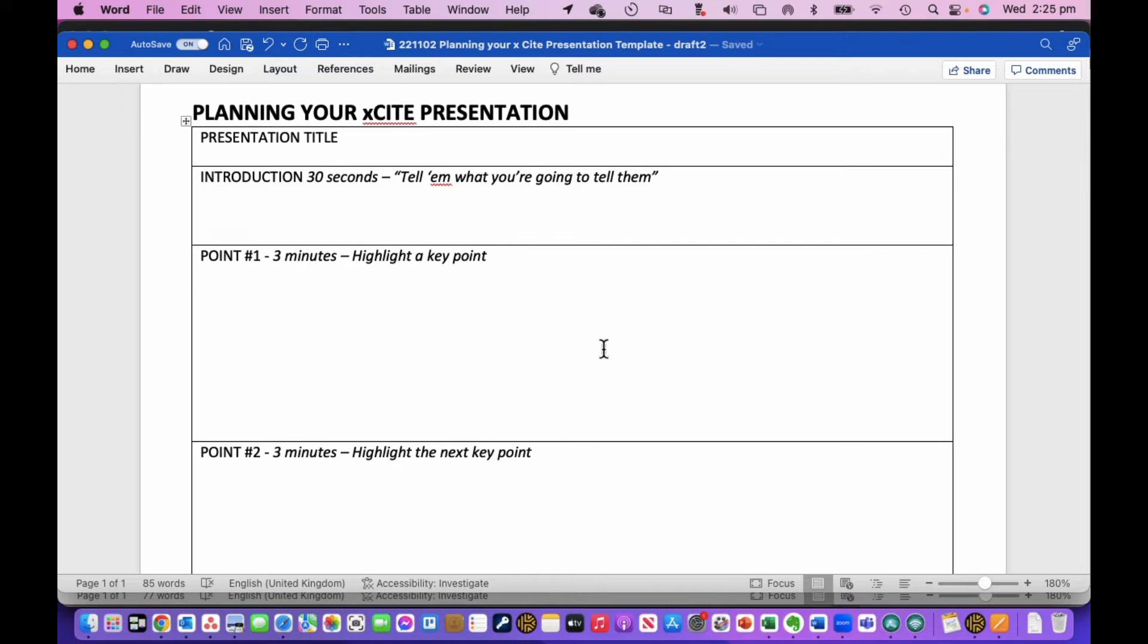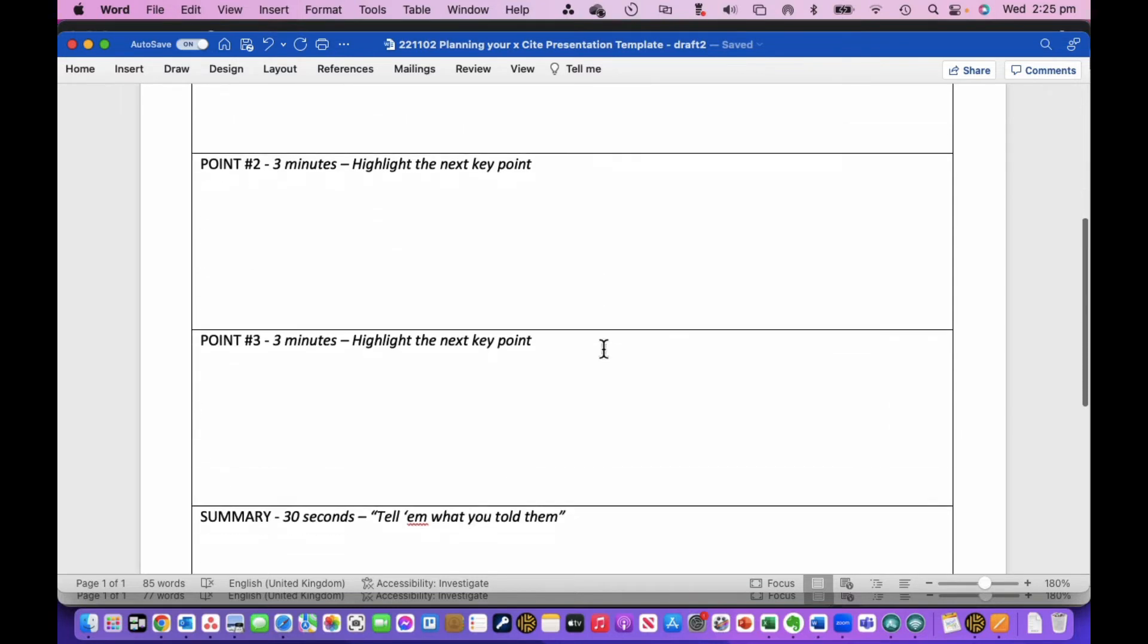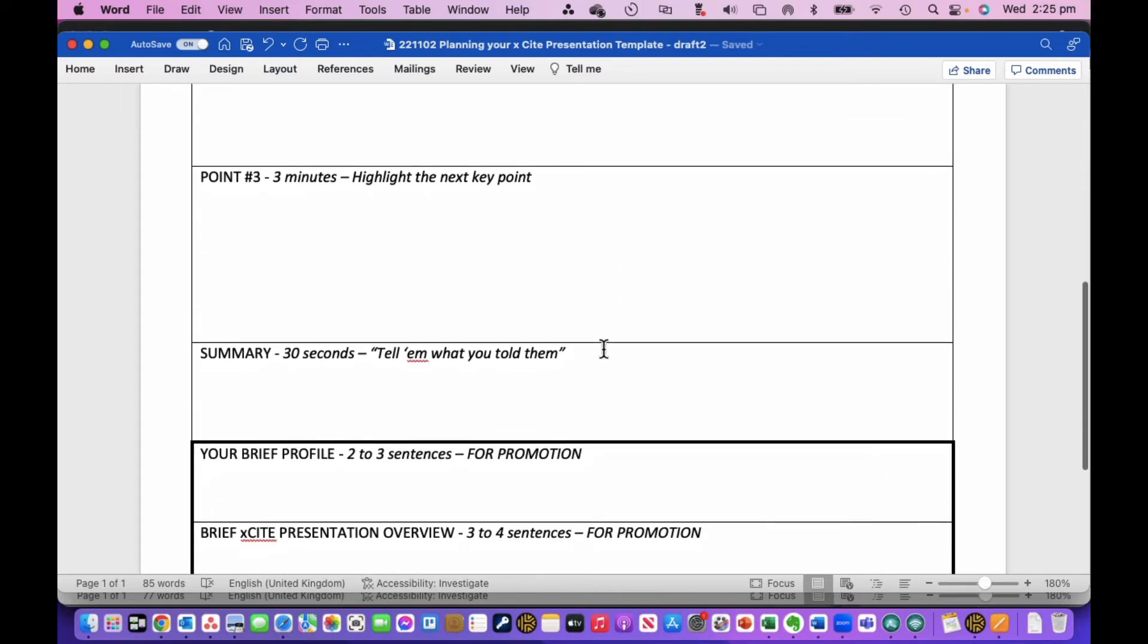And the basic structure of giving a good presentation is that you tell them what you're going to tell them, so you introduce it and you summarize what you're going to talk about. You talk about three key points, and then at the end you summarize it and tell them what you told them. So it's the old adage of tell them what you're going to tell them, tell them, and then tell them what you told them.